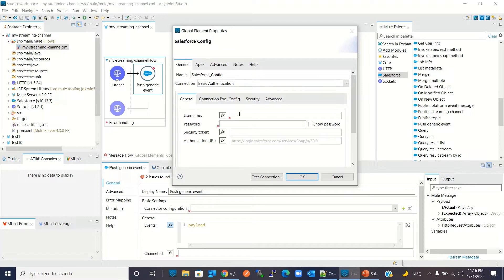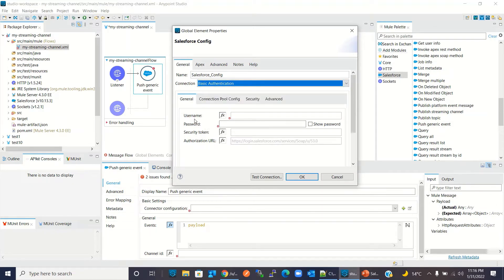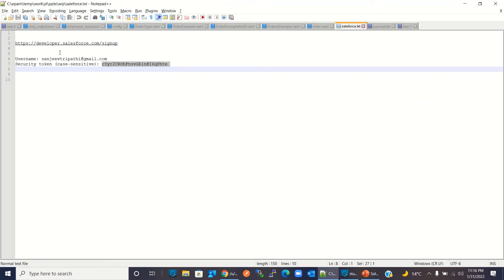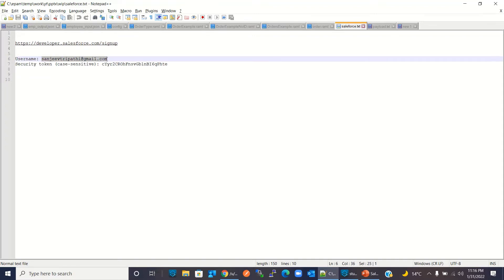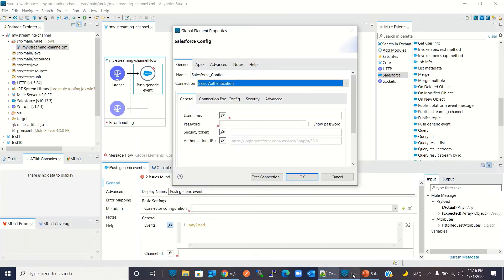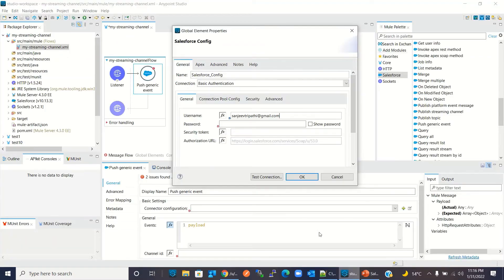We need to choose an authentication mechanism to connect to Salesforce. These are the options — for this demo I will use basic authentication. Basic authentication requires a username, password, and security token. To get these credentials, we need a developer account in Salesforce. I have already created a developer account and obtained the username, password, and security token. I'll copy the username, paste the security token, enter my password, and click OK.